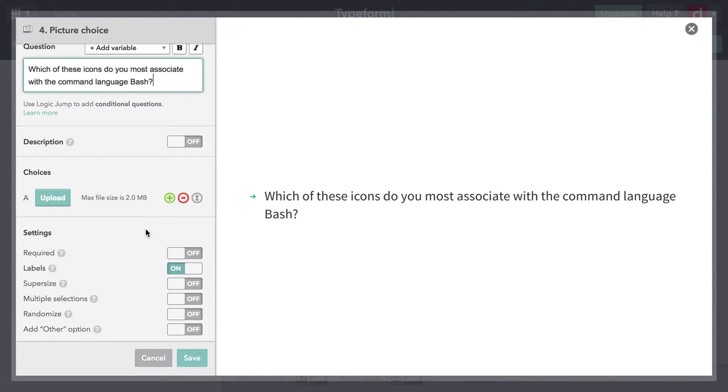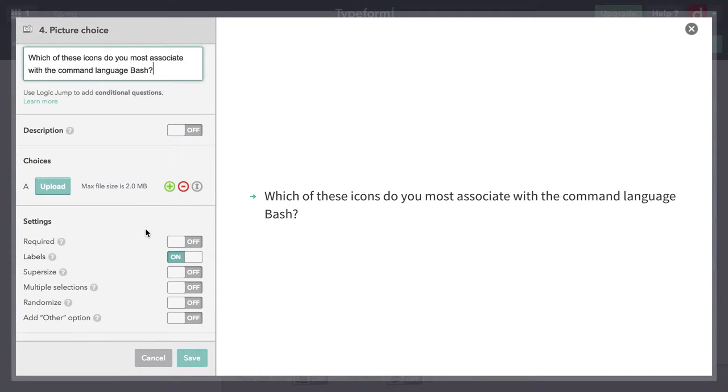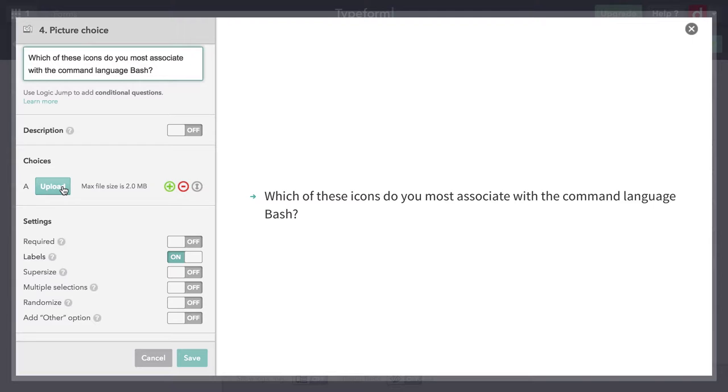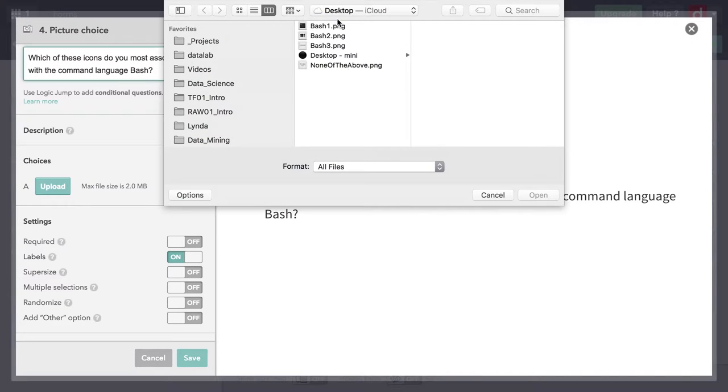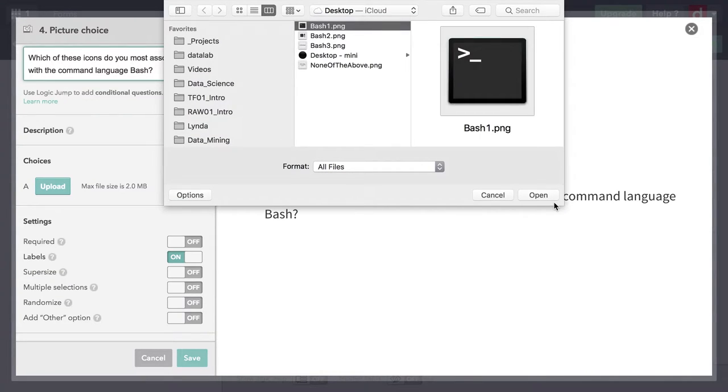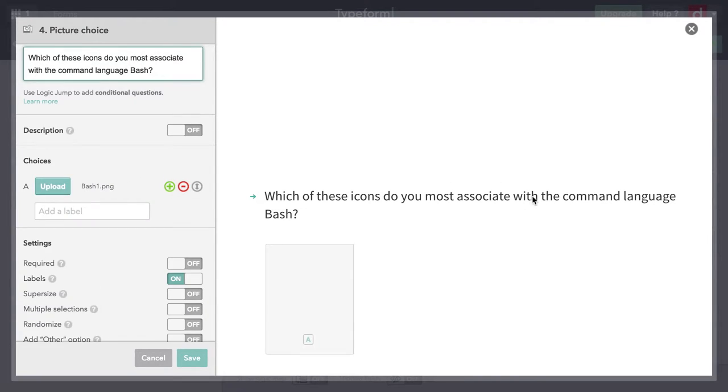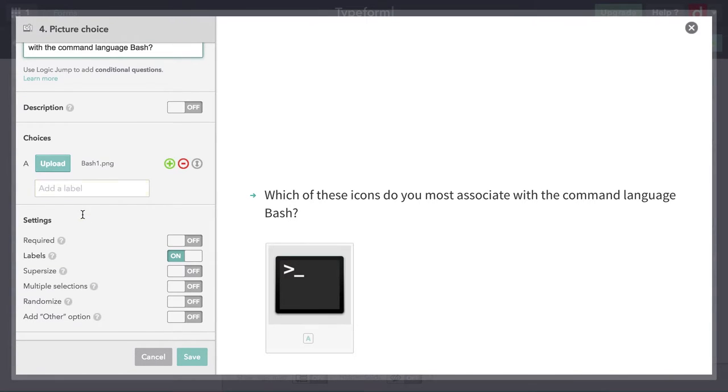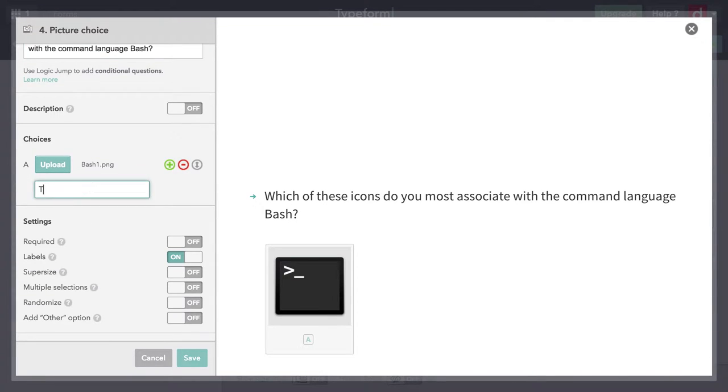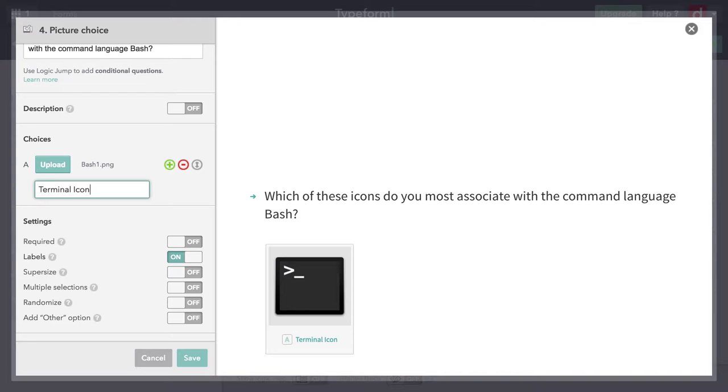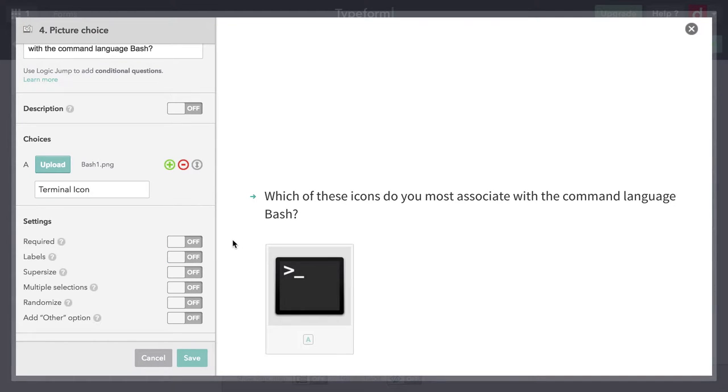I need to upload a series of images. I've saved some to my desktop. I'm going to hit upload. Here's number one, that is actually just the icon for terminal from Mac. I'll hit open. Then it shows the image over here. I need to give it a label. I'm going to put the terminal icon. However, I'm not going to show these labels because I want people to focus on the picture. So I'm going to come down here and turn off the labels.